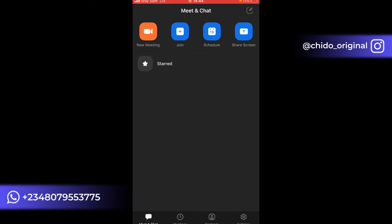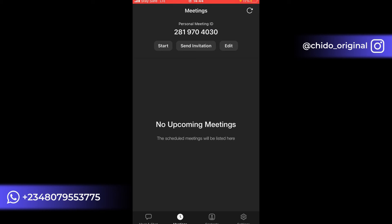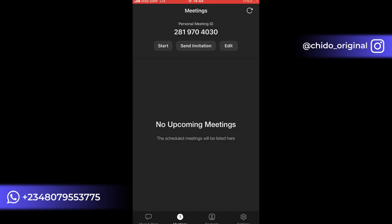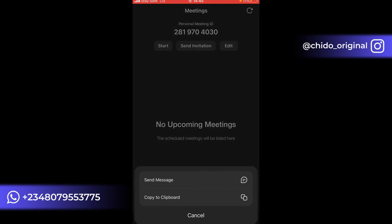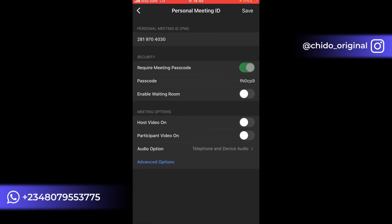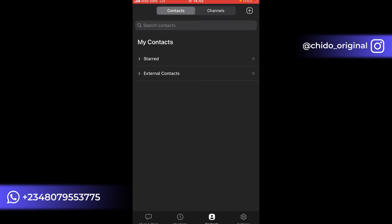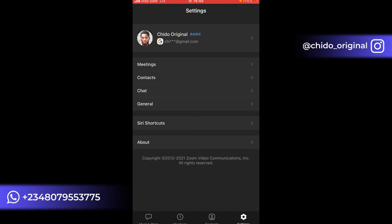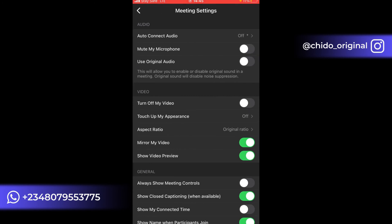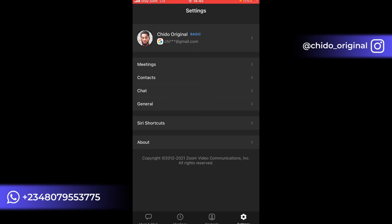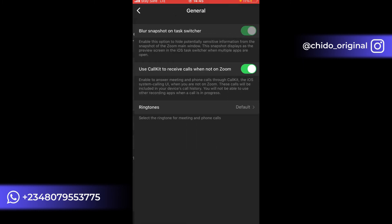In the Meetings and Chats section, you can see your upcoming meetings, start meetings, and send invitations. You can copy meeting info to clipboard or edit details. Under Contacts you can see your phone contacts and other contacts to invite. In the Settings tab you can see your profile, name, and meeting settings.